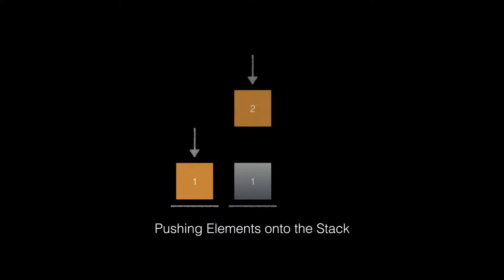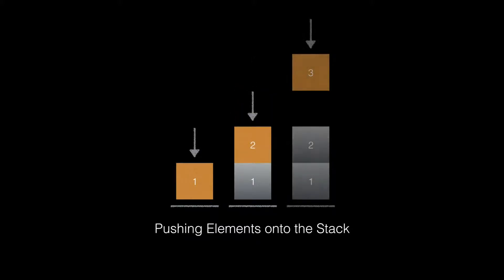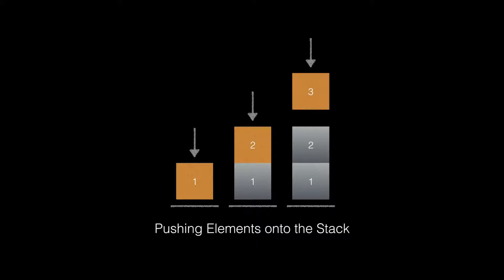We call this pushing elements onto the stack. We start with an empty stack and push one element onto the stack. We continue to do this one element at a time, always adding to the top of the stack.